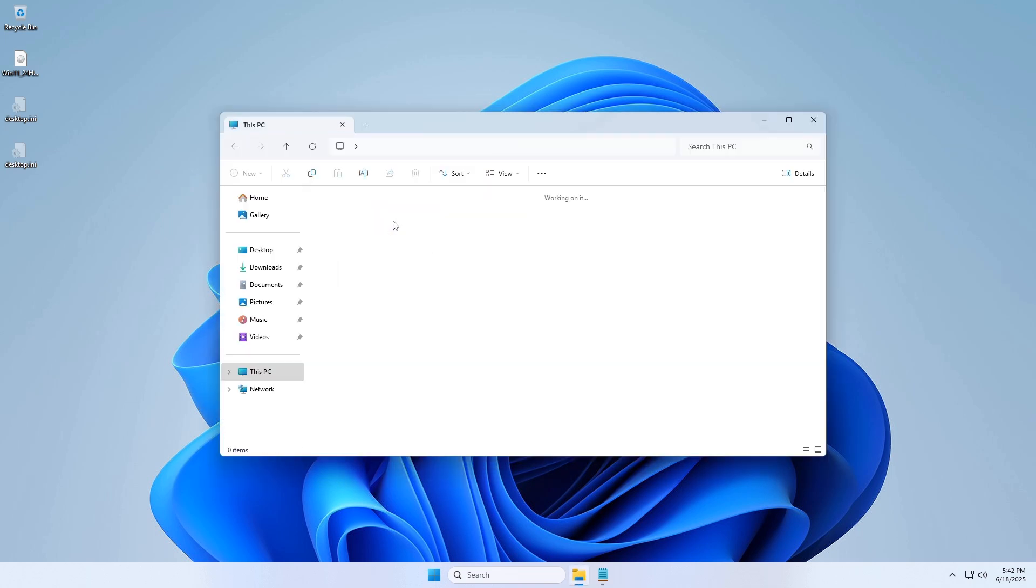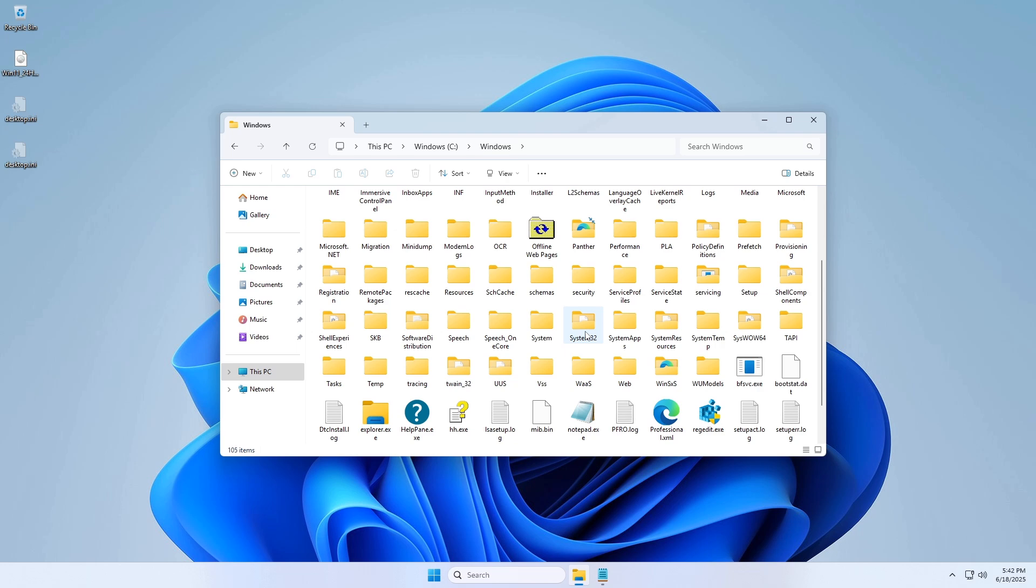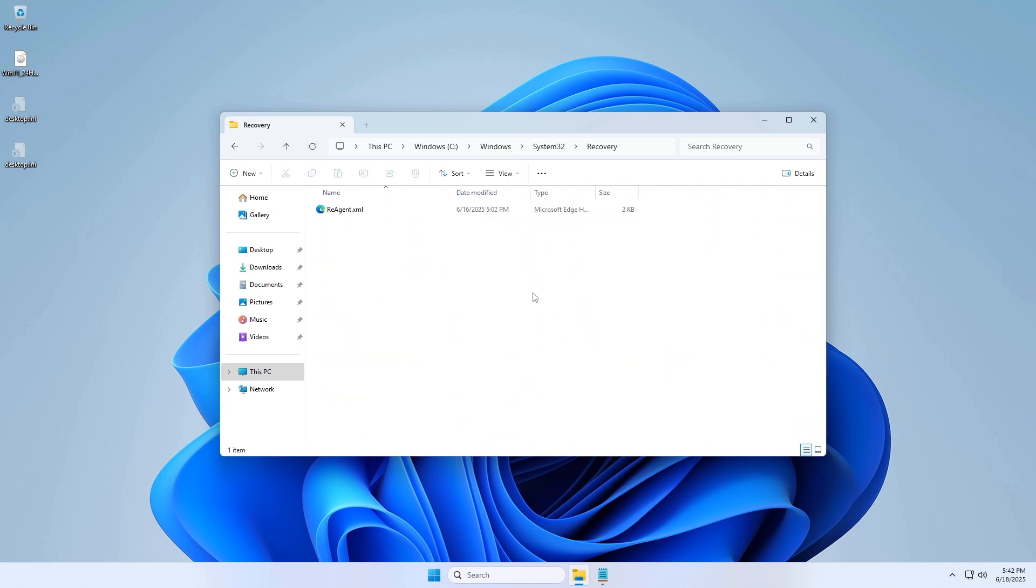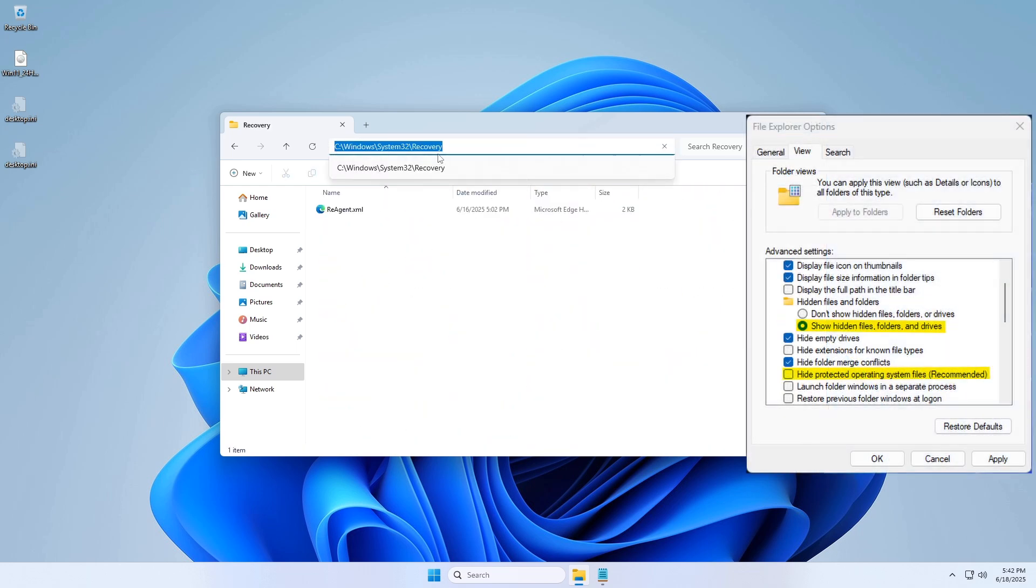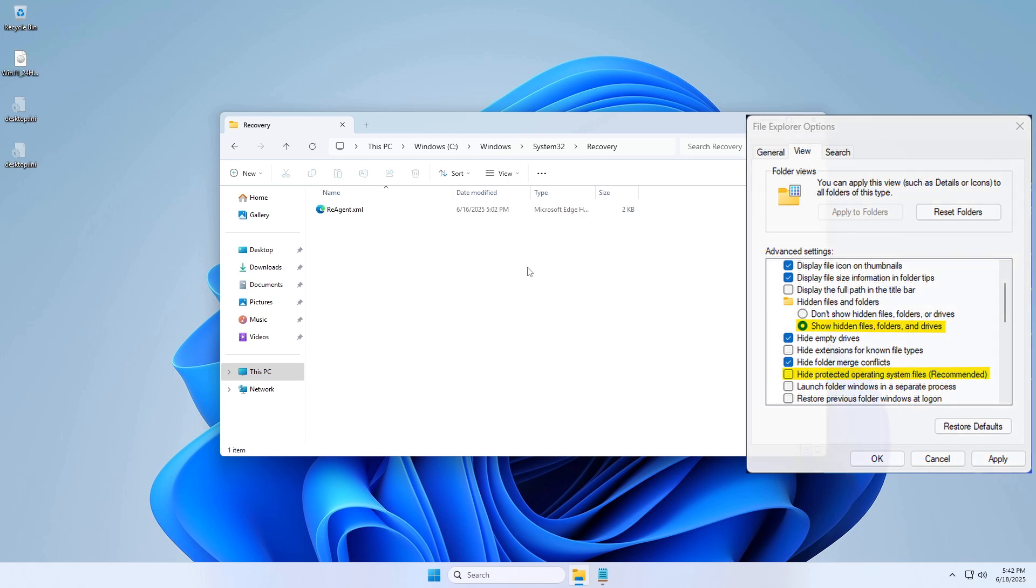Step 1: Check for hidden files. Open C:\Windows\System32\Recovery and ensure hidden and protected system files are visible in File Explorer options.